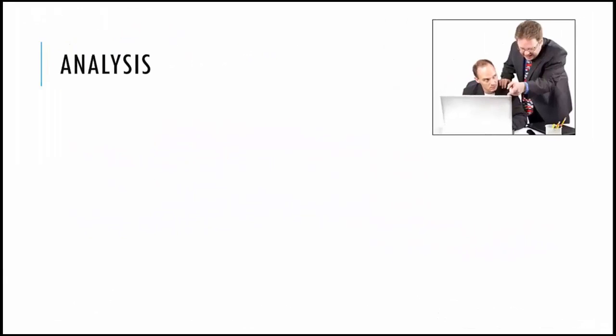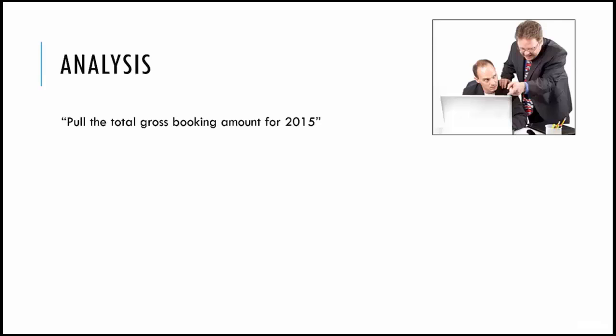Let's take one more example. You are joining as an analyst and your boss comes to you and asks you to pull the total gross booking amount for 2015. Let's assume the way it is stored in the database is something like this: you have a booking number, you have a gross amount, and you have the date of booking. What he is asking you to do is give the total gross bookings for 2015.